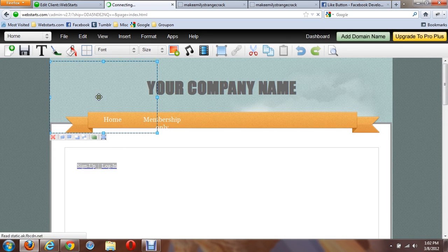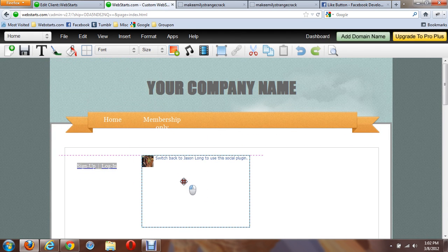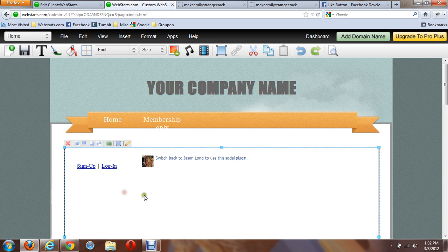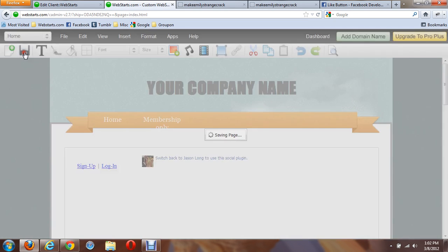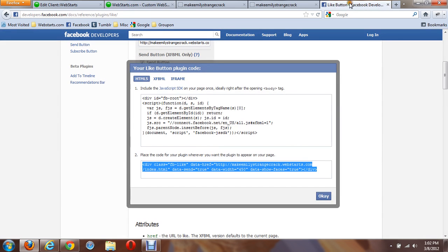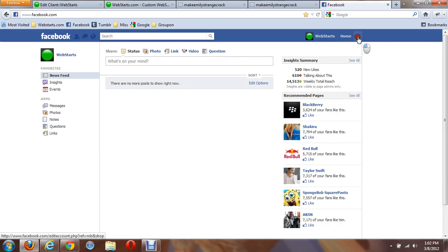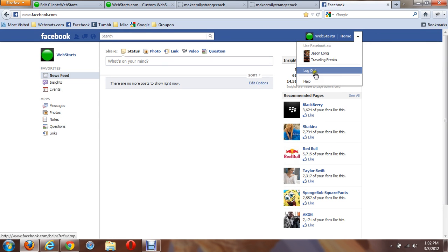Click on OK, and it'll place the Facebook Like button on your website where you want it. Click Save to save it. And to actually test it, make sure you log out of Facebook.